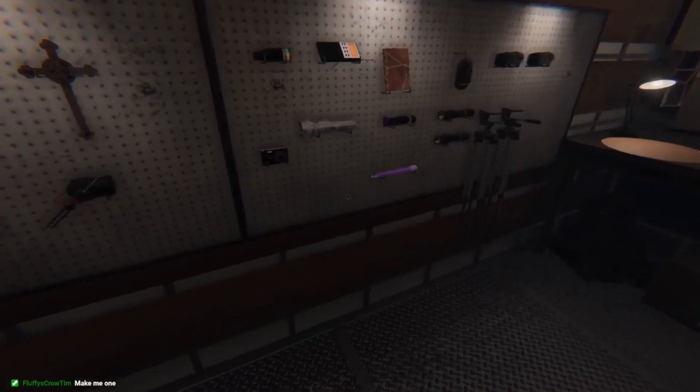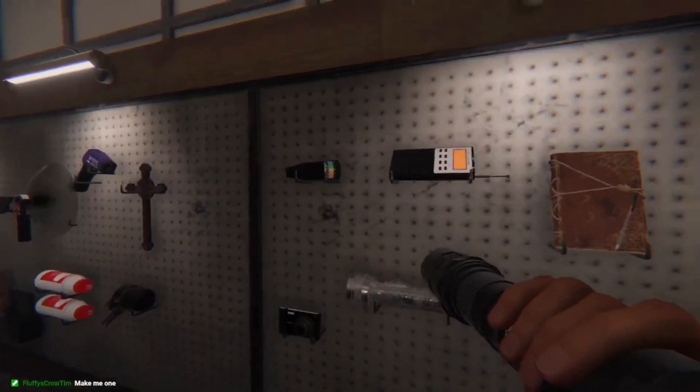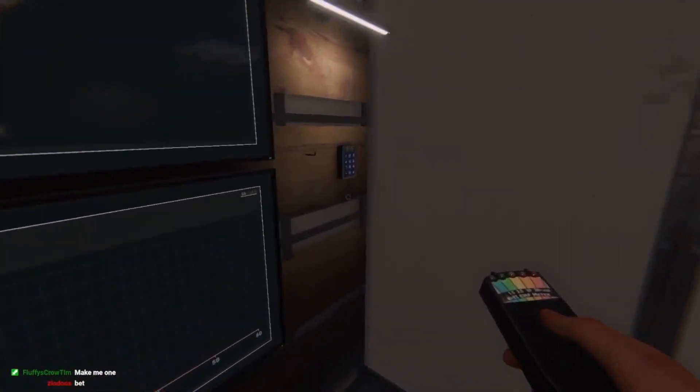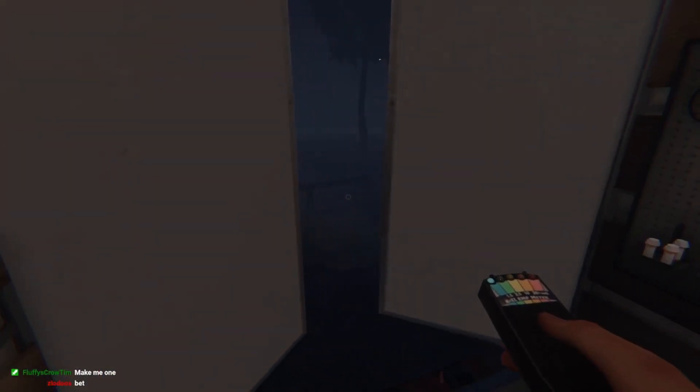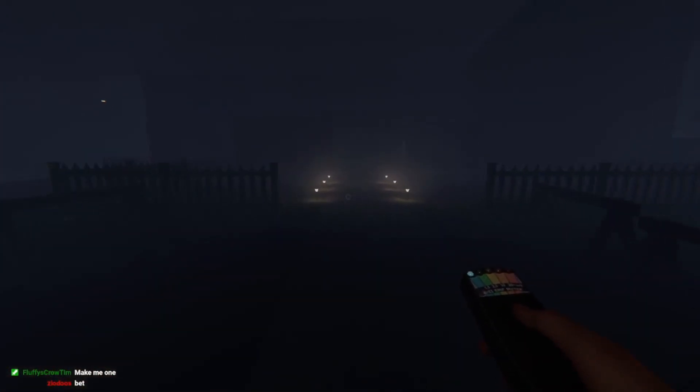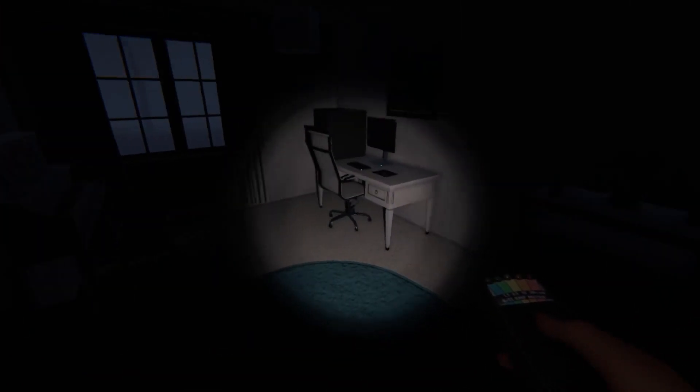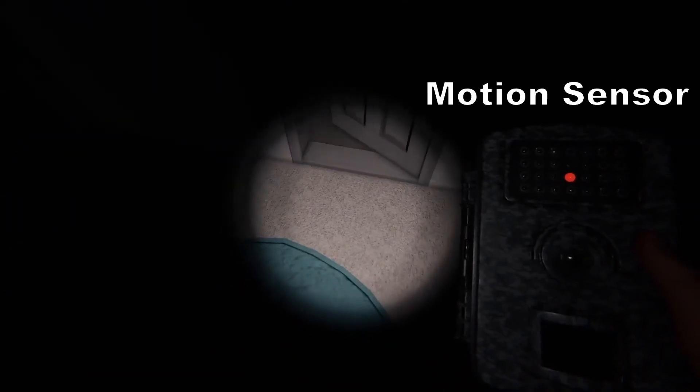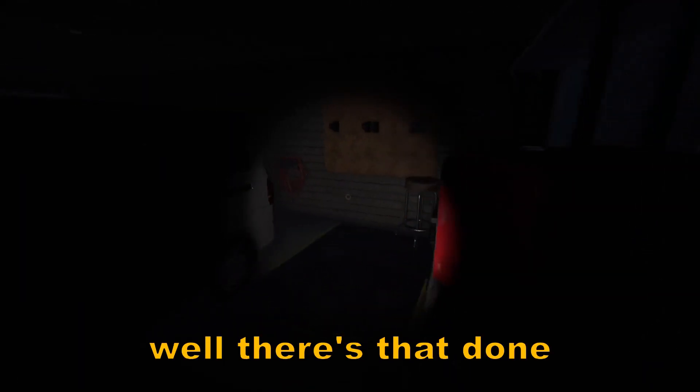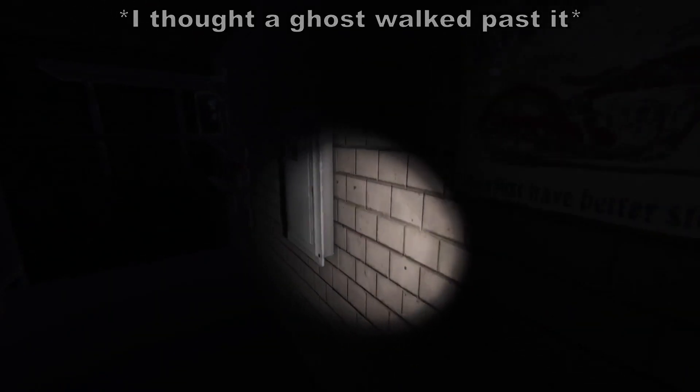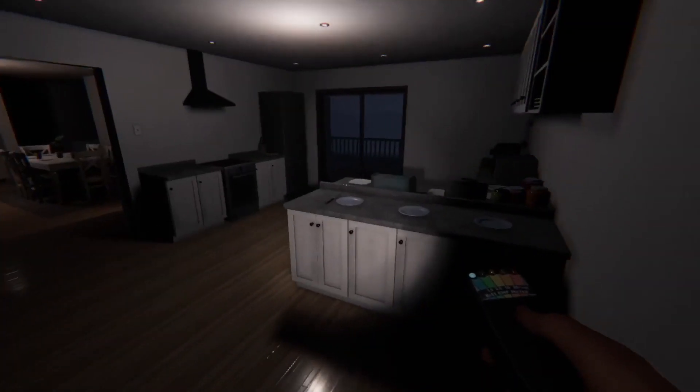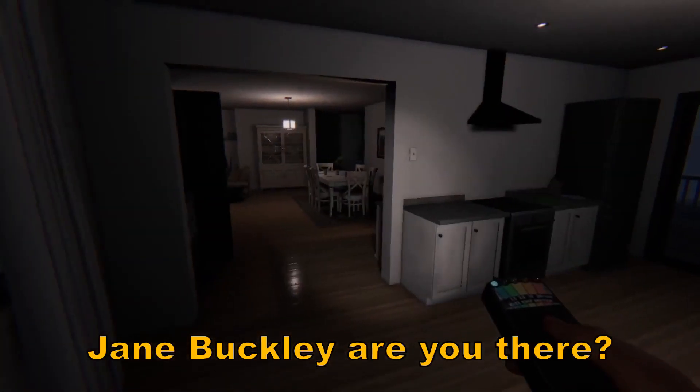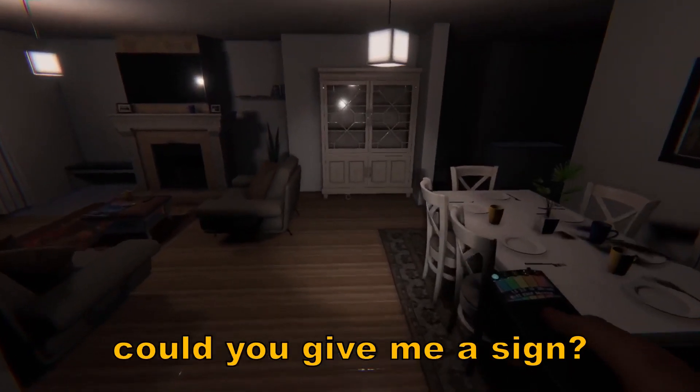Beep. Beep. Beep. Okay. Let's go to... Okay. Well, there's that done. That was immediate, too. Jane Buckley, are you there? Could you give me a sign?